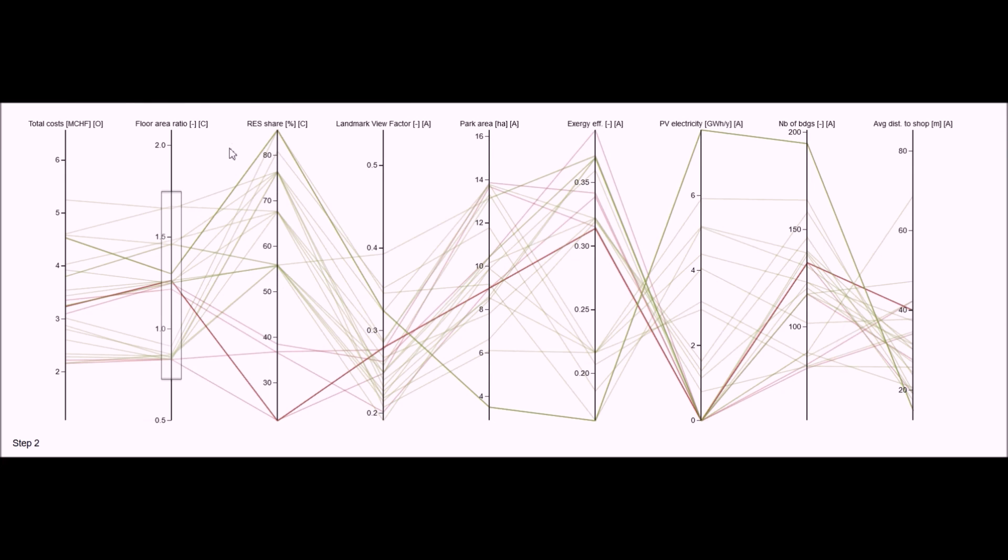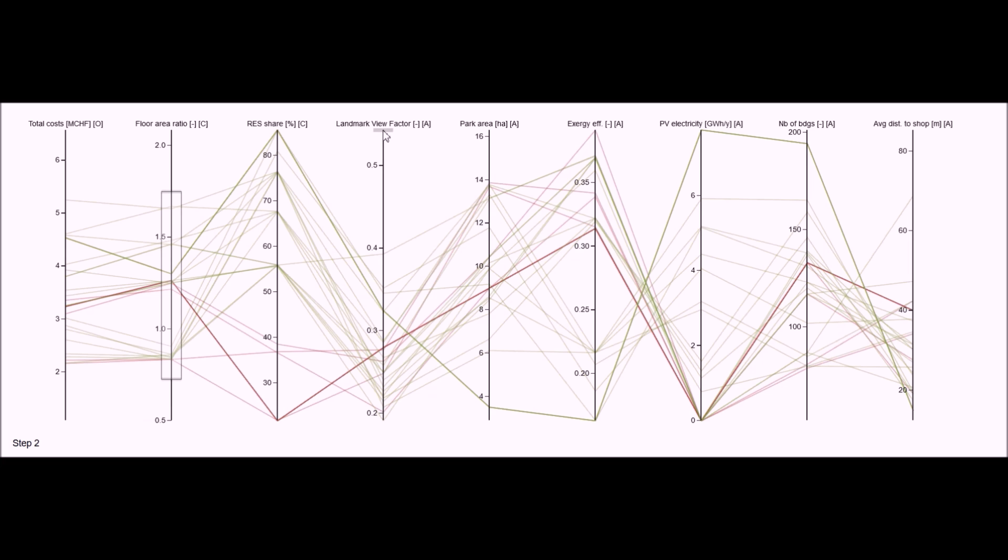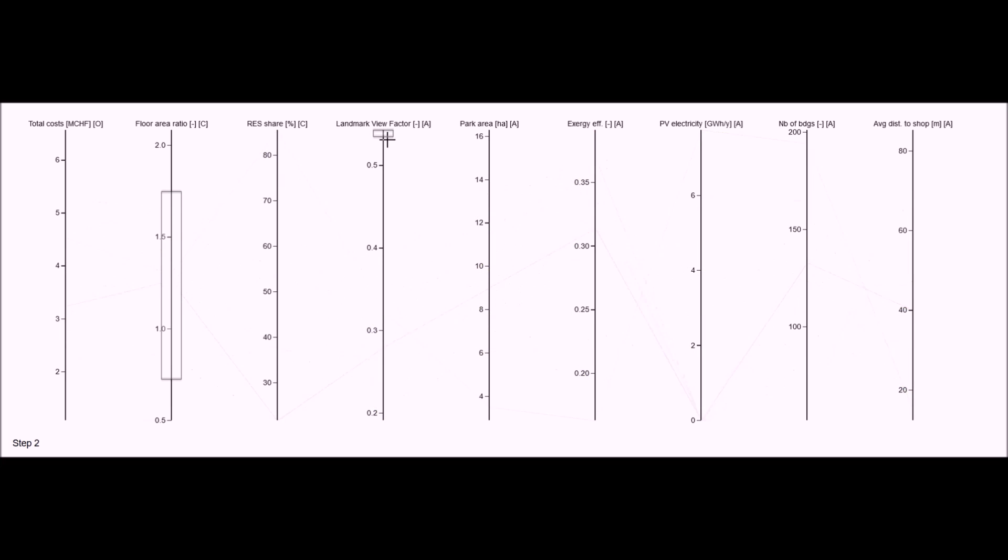Exploring the parallel coordinates, the different indicators can be compared for each scenario. For example, I am interested in the scenarios that have the highest landmark view factor, which indicates how many dwellings enjoy a nice view on the surrounding landmarks. As I select the upper area of the axis,